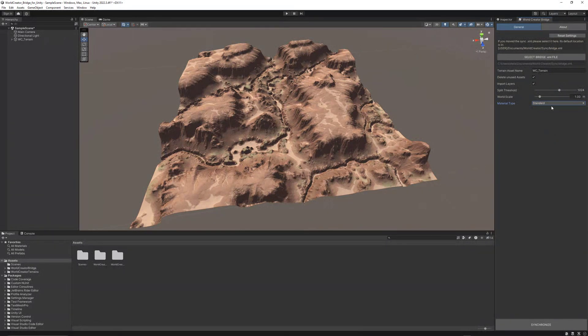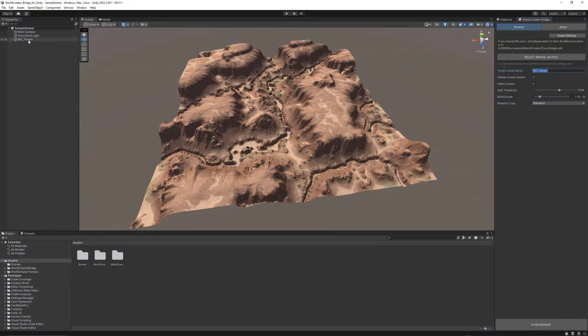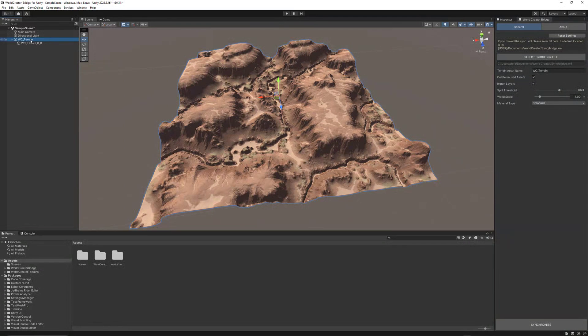Another important thing is the terrain asset name. It's set to WorldCreatorTerrain. This is actually what's happening here. If the terrain would have been split, there will be a parent game object into which all those subterrains will be put.